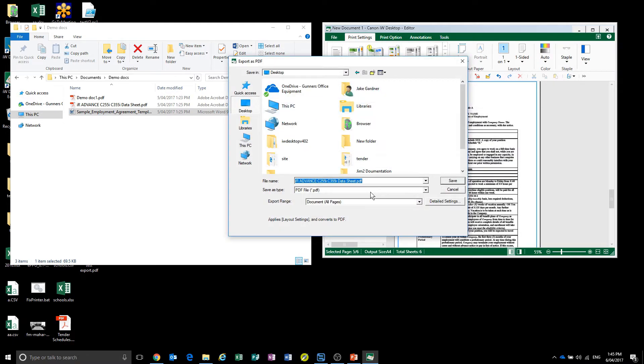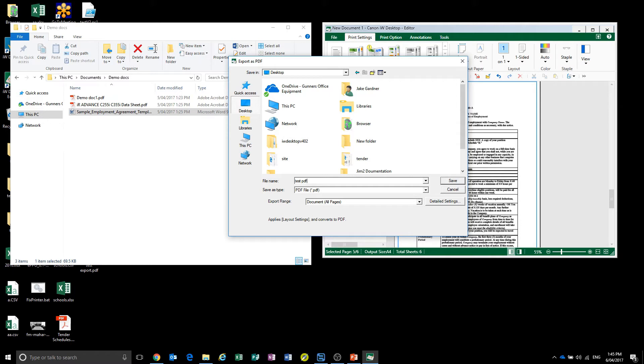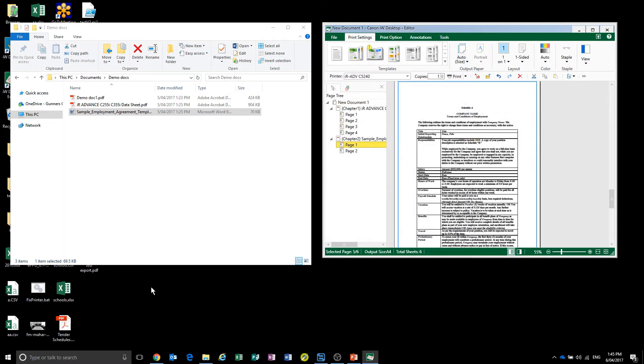I'll just put it on my desktop as a PDF, and here it is.